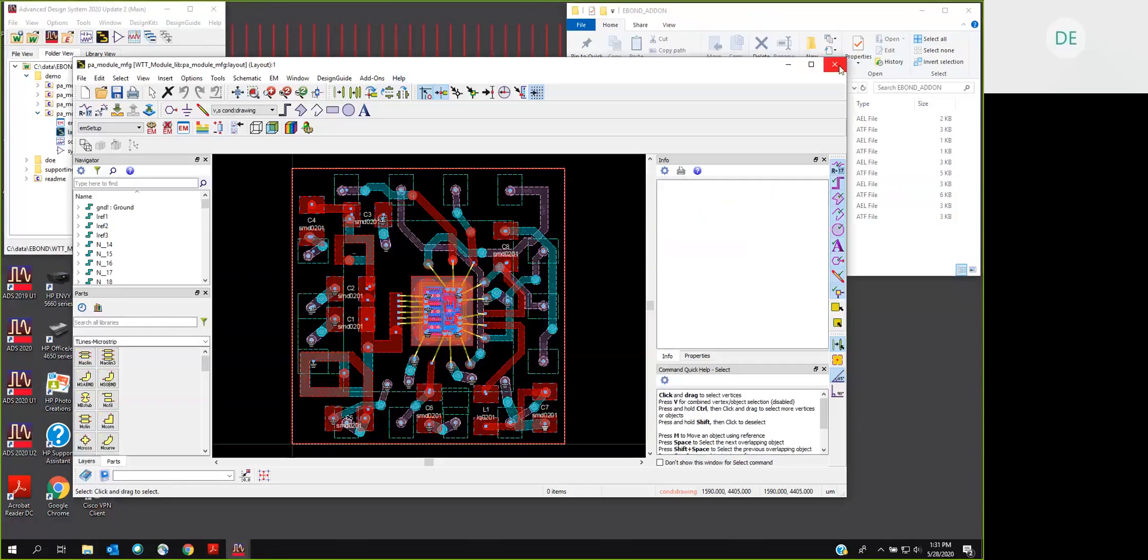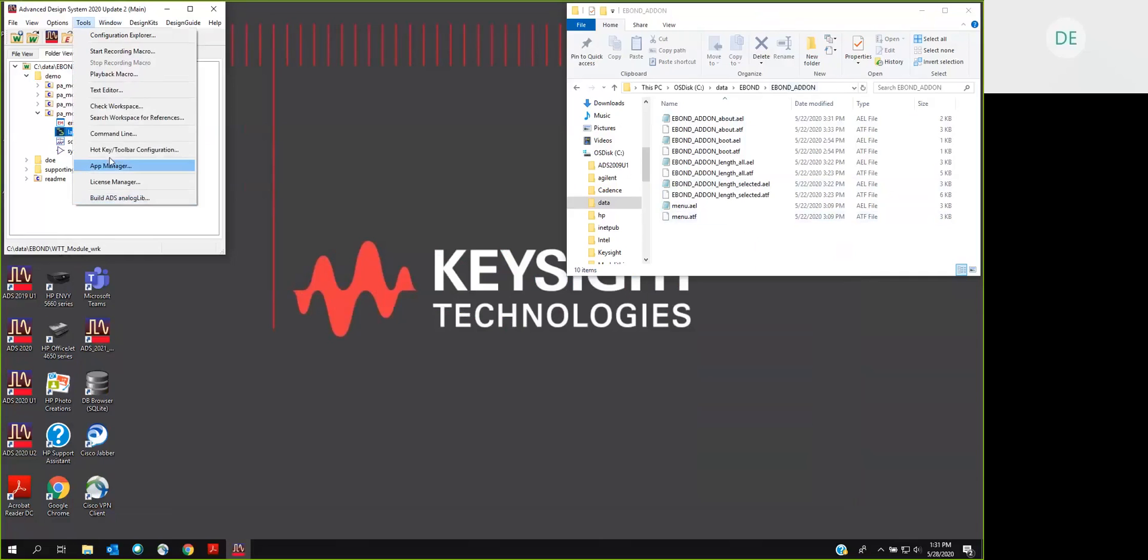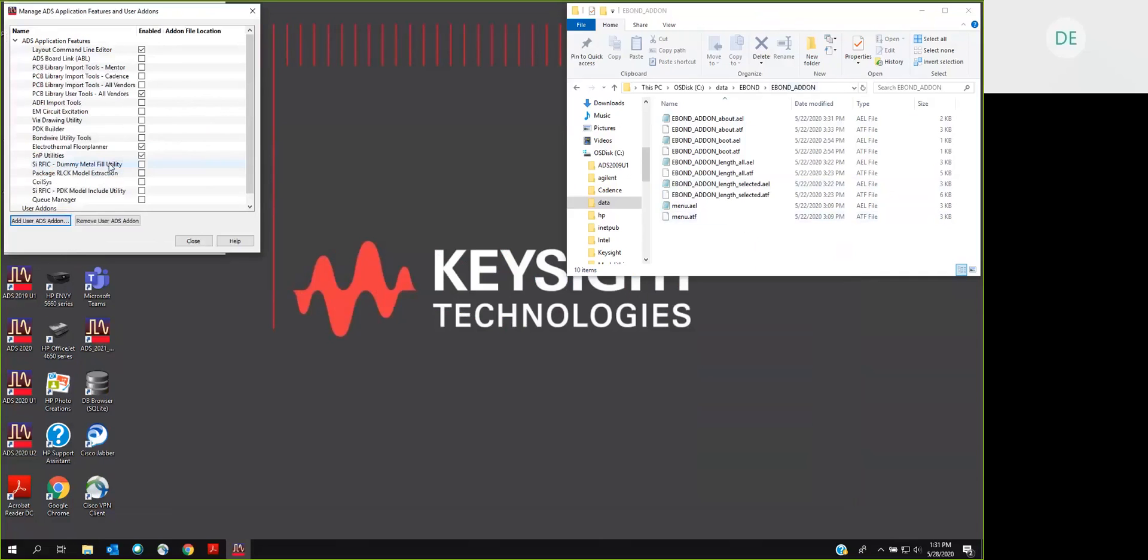We'll go a little more slowly this time so that you can see the installation process. Somewhere in your directory structure you will have an eBond add-on directory with these files in it. We're going to go to Tools, Apps Manager. We're going to go to Add User ADS Add-on. The ones above are built into ADS. The ones below this are things that you would add yourself.